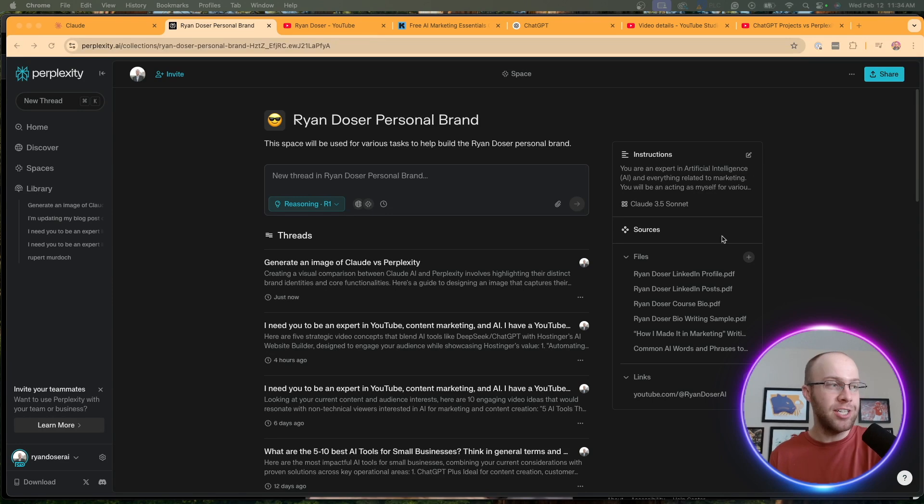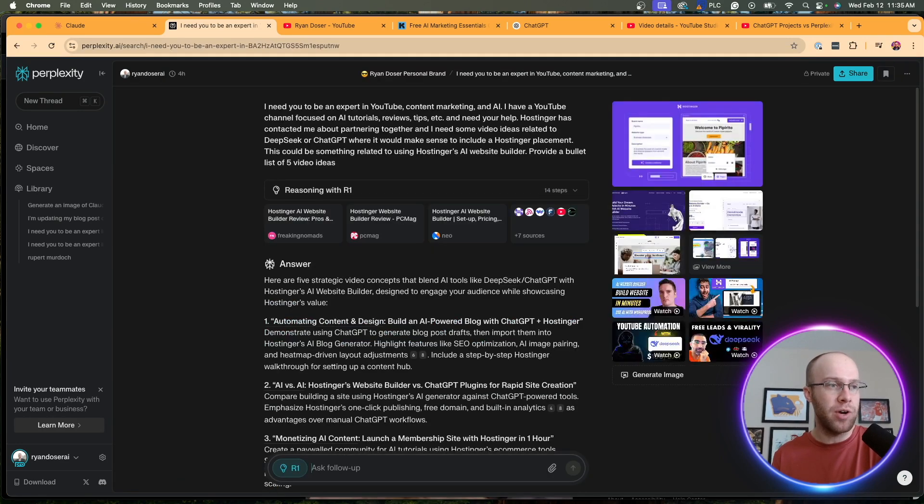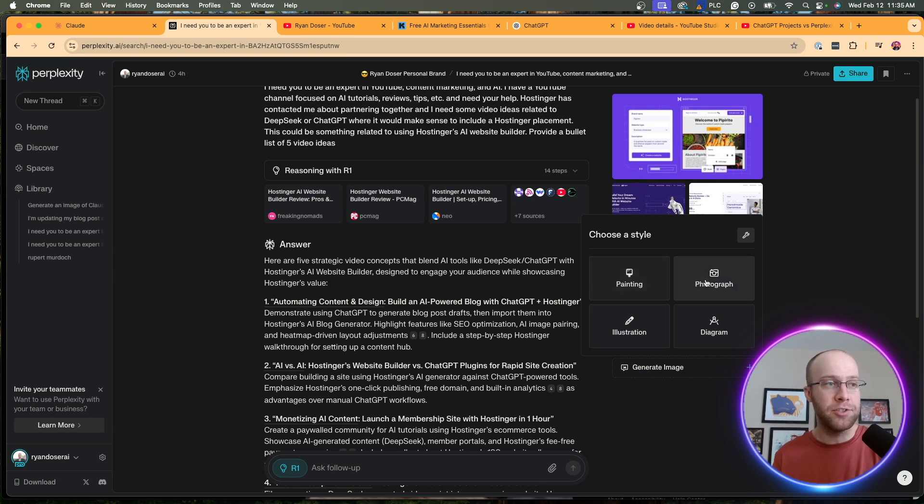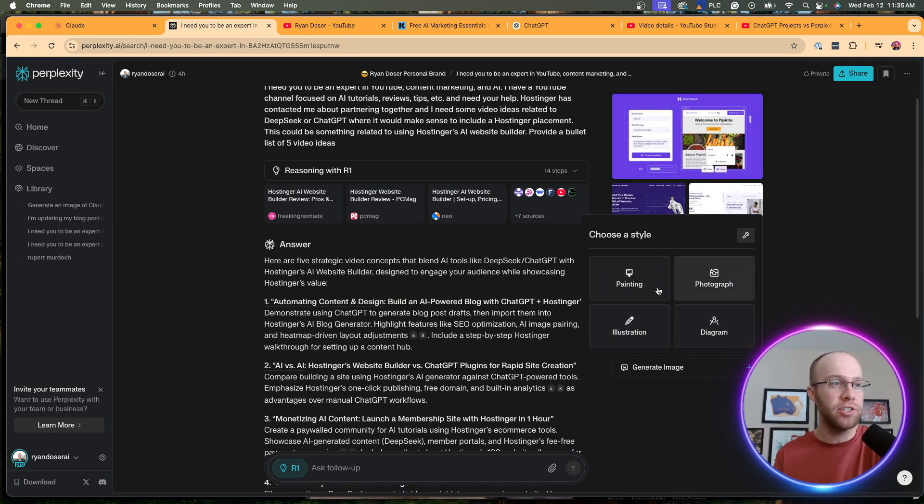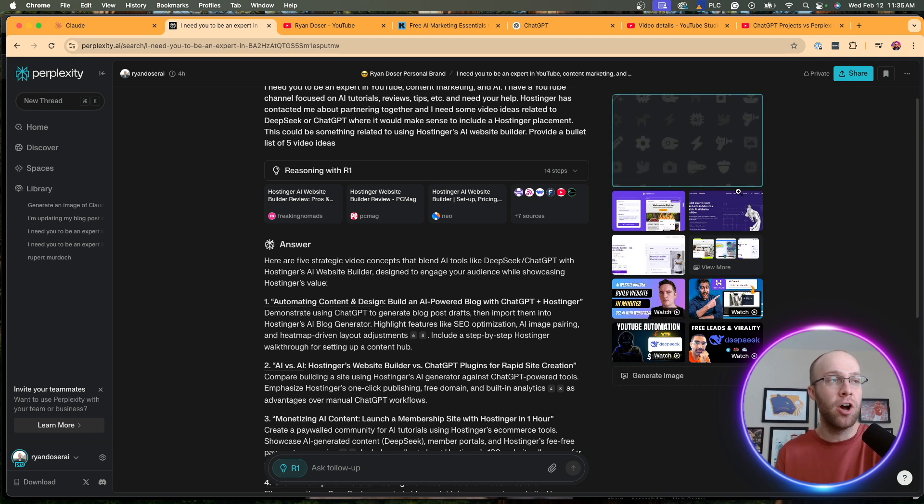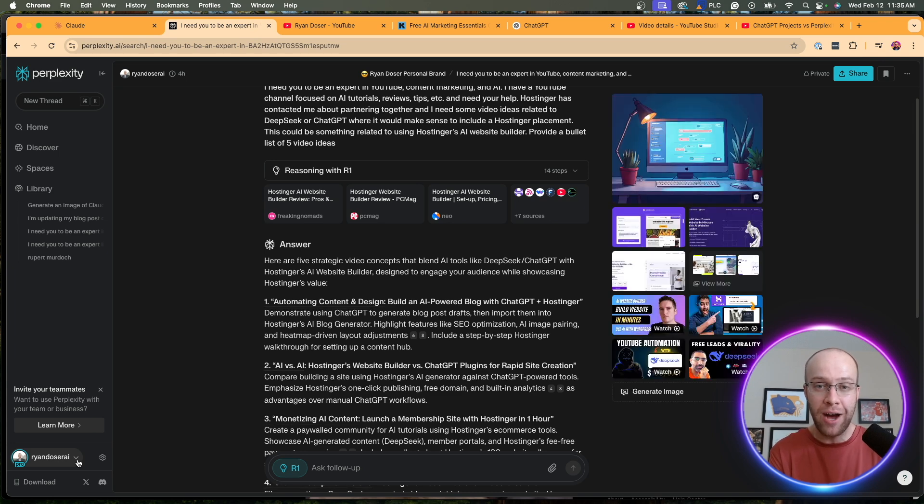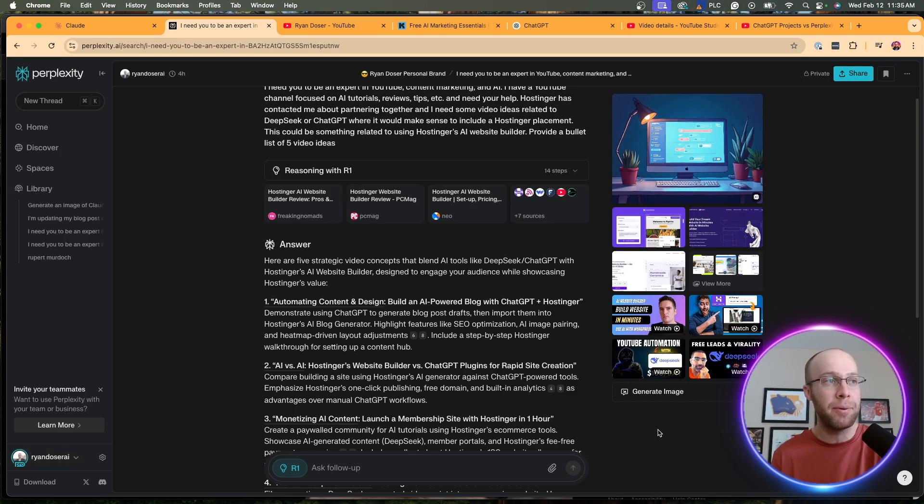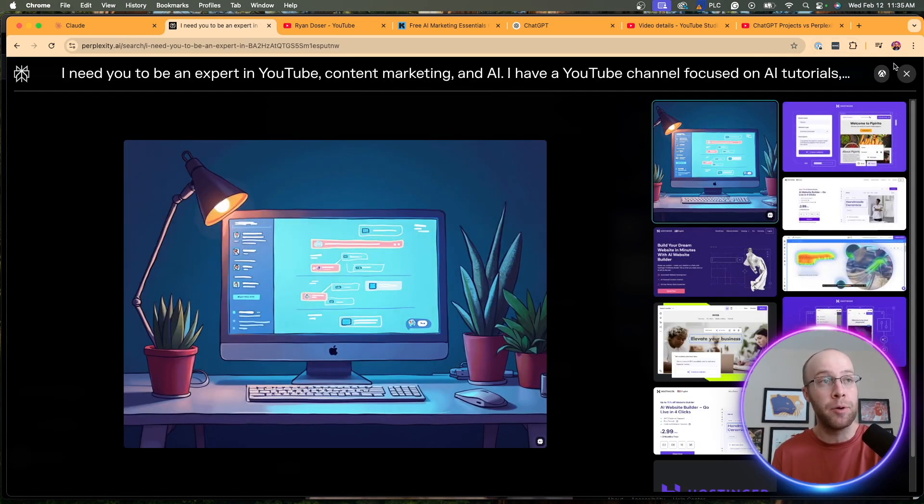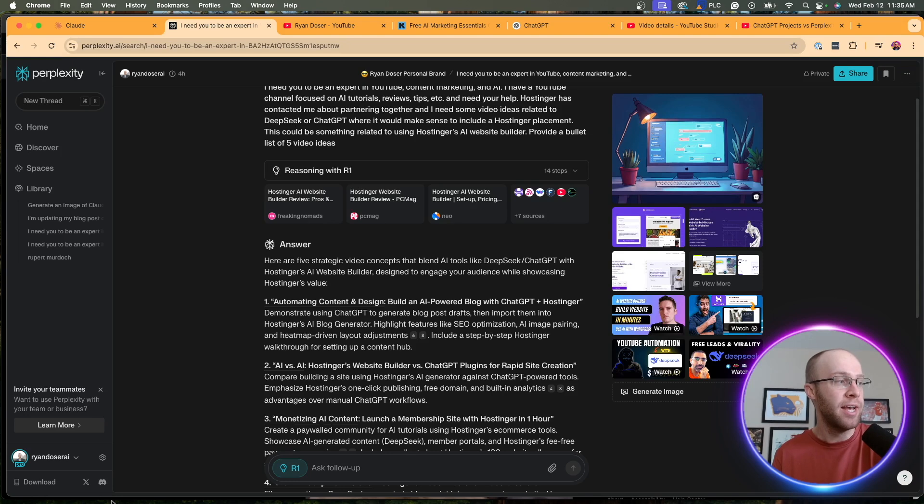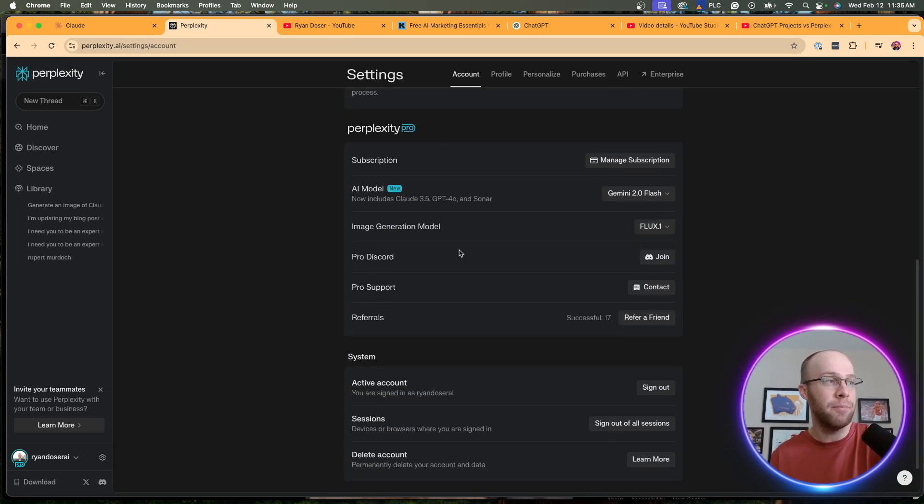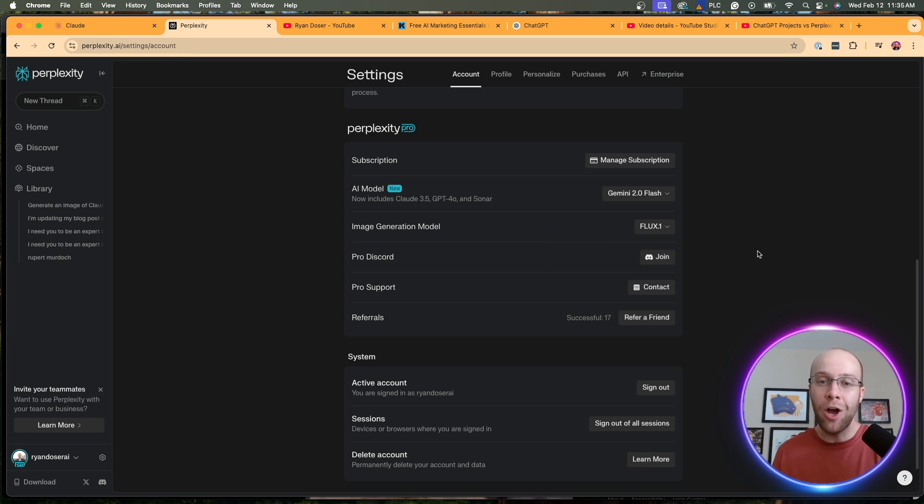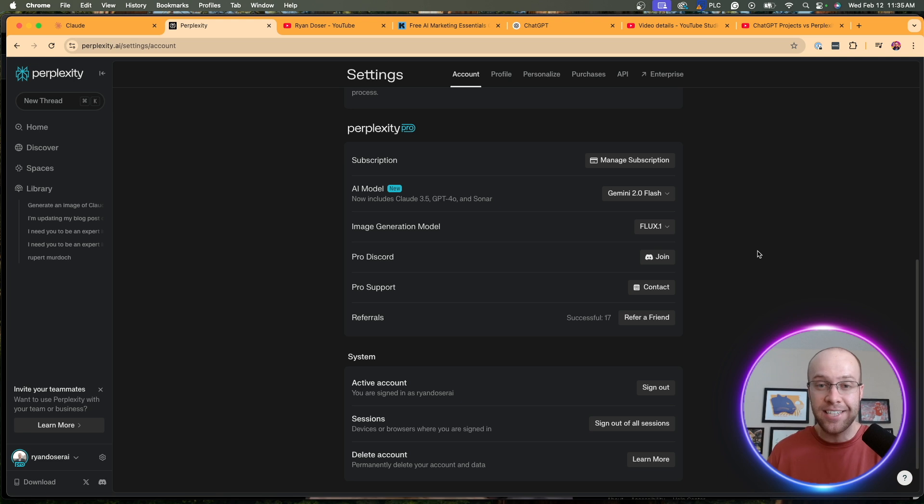And also Perplexity Spaces can generate images. If I click one of these threads, as an example, you'll see a generate image option right here. We can do all these different styles of paintings, photographs, illustrations. If I click painting, it'll generate an image right here on the right hand side. Claude still cannot generate images or connect to the internet in real time in 2025. This is an issue that I've been harping about for over a year now, and I really hope Anthropic figures it out. So here's the image that Perplexity just generated. And what's even cool about Perplexity is we can come in here on the settings, and we can change the image generation model between DALL-E 3, which is OpenAI's, Flux 1, and also Playground v3.